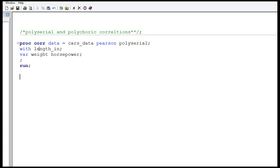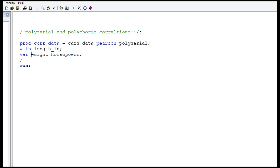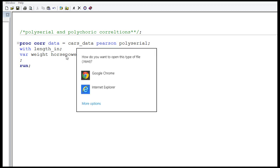Then specify with which categorical variable you want to compute the polyserial correlation. In the WITH statement, put your categorical variable. My categorical variable is length indicator, which has only two values: 1 and 0. My continuous variables are weight and horsepower, which I put in the VAR statement. When I run it, I will get the polyserial correlation for length indicator with weight, and length indicator with horsepower.